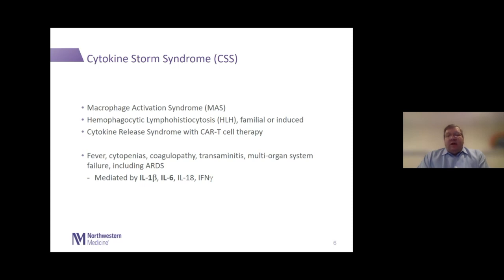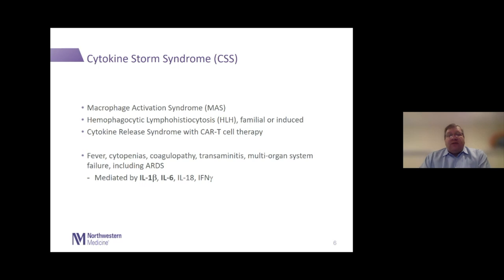Hemophagocytic lymphohistiocytosis or HLH is either familial or often induced by malignancy or infection. We have also known the cytokine release syndrome seen with CAR T-cell therapy and malignancy. Fundamentally, all of these are variations on a theme in which there is unregulated and dysregulated over-activation of the immune system. Symptomatically, all these syndromes share fever, cytopenias, coagulopathies, transaminitis, and multi-organ system failure including ARDS.